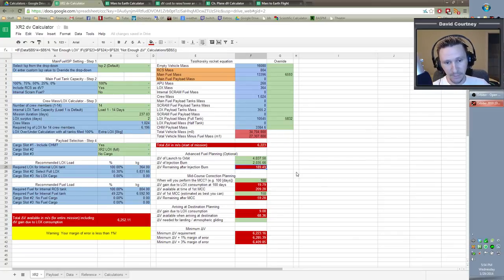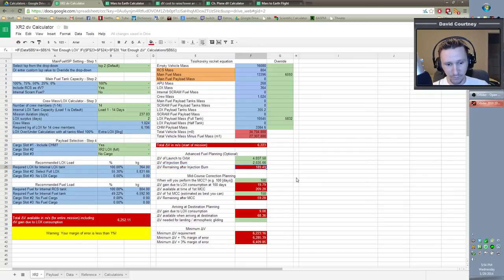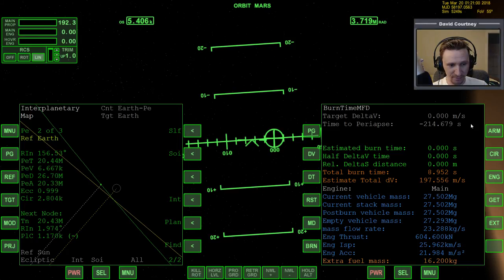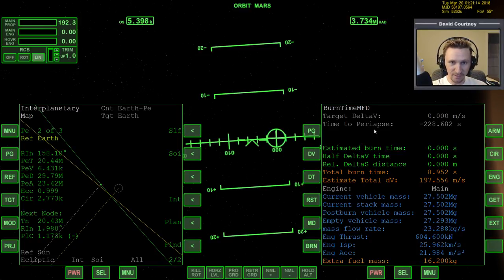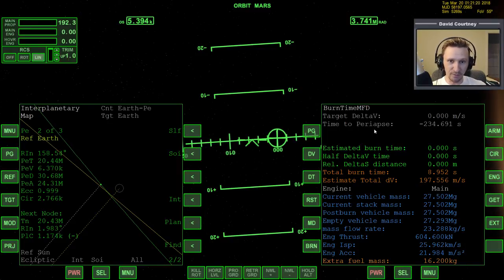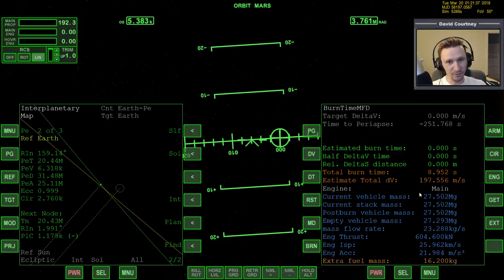Let's look at our calculator to see how much fuel we'll have remaining after the injection burn. We calculated we would have 189.49 — we actually have 197.556. You might be tempted to completely celebrate, but it also means your calculations weren't 100% accurate. Ten meters per second is such a small number that it's basically 100% accurate. But if you have 400 meters per second left over after an injection burn, don't be happy — it just means your calculations weren't very good.